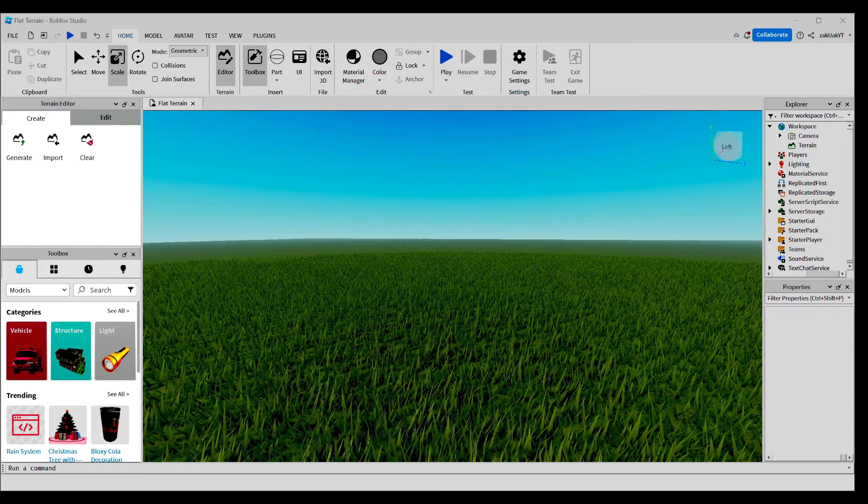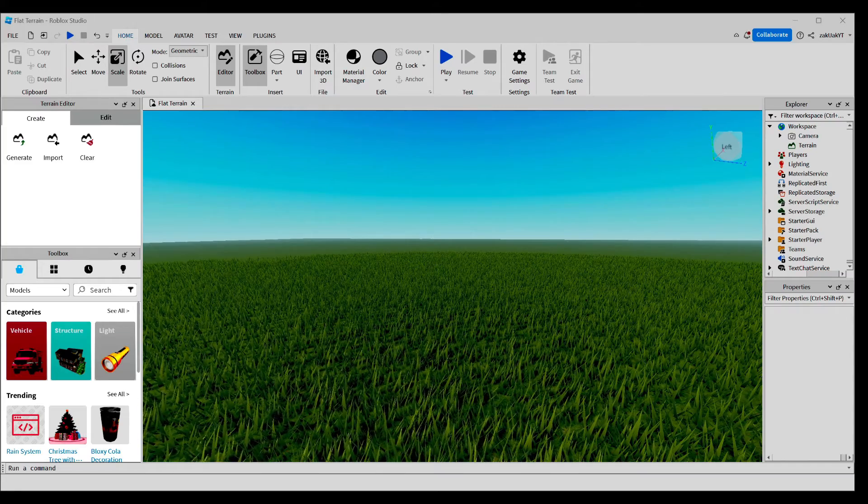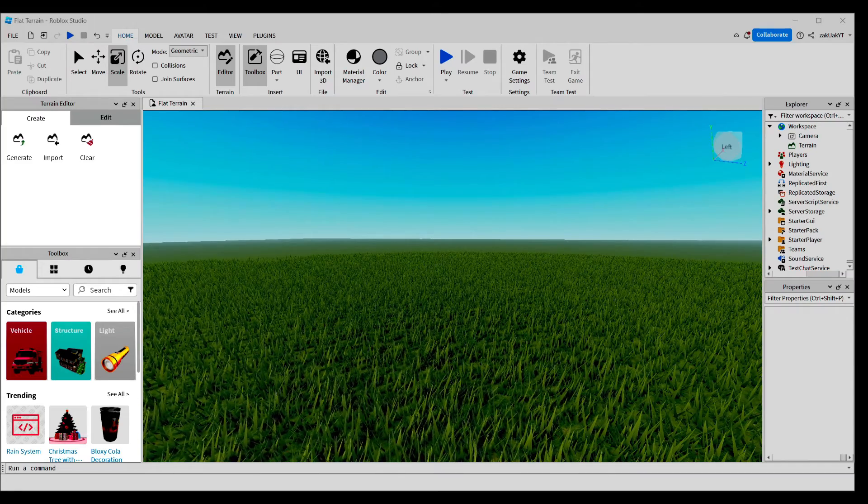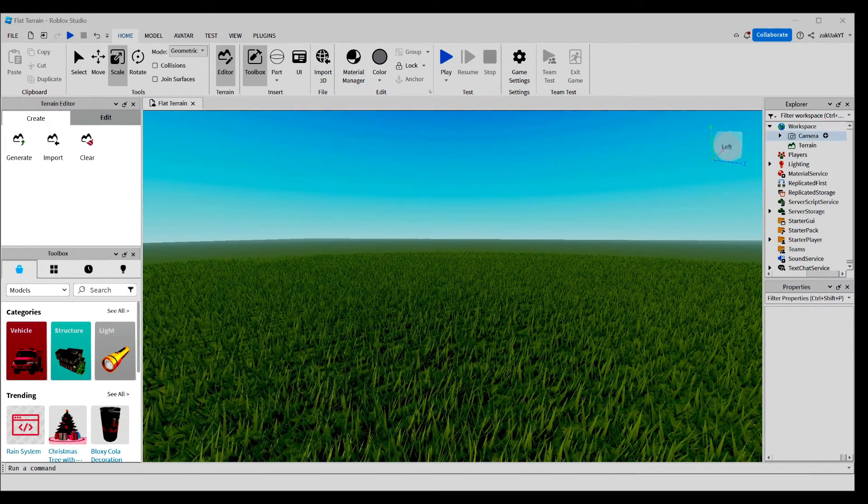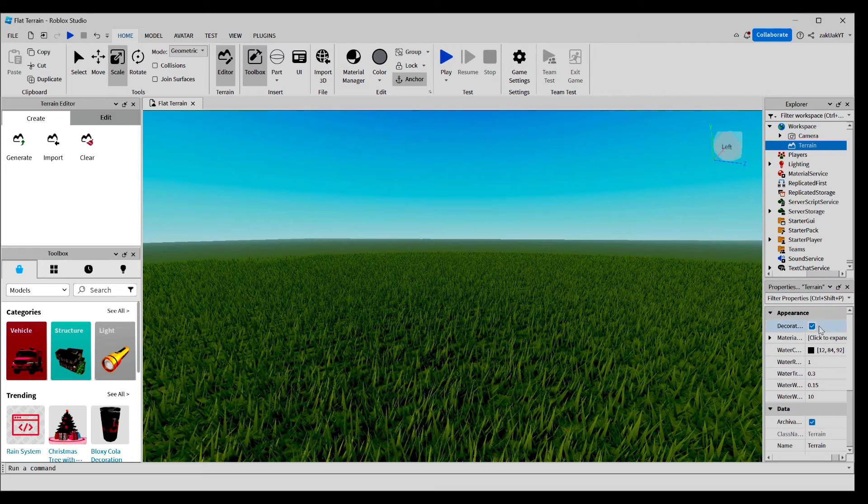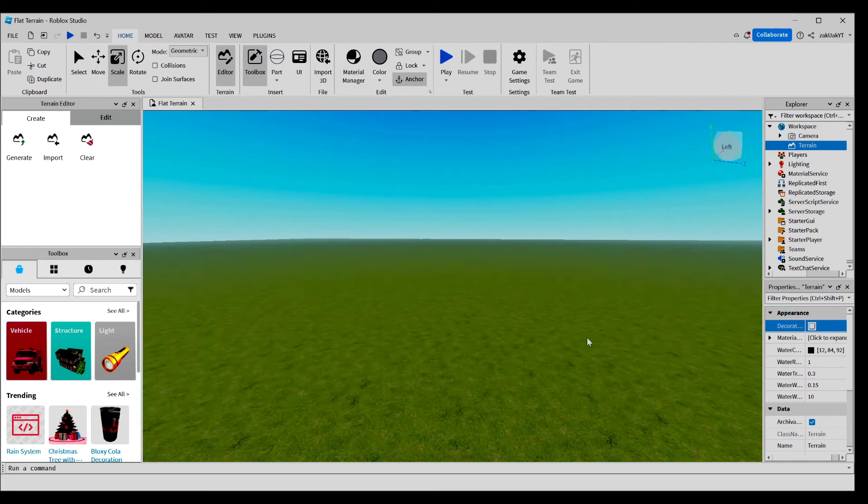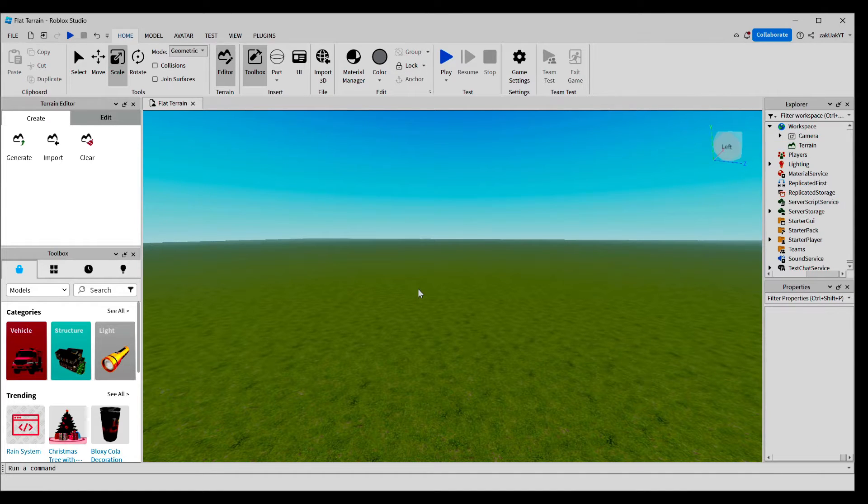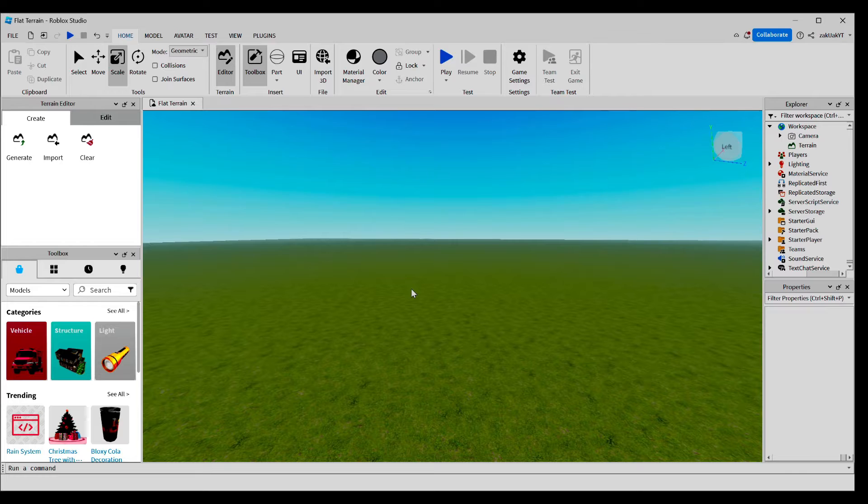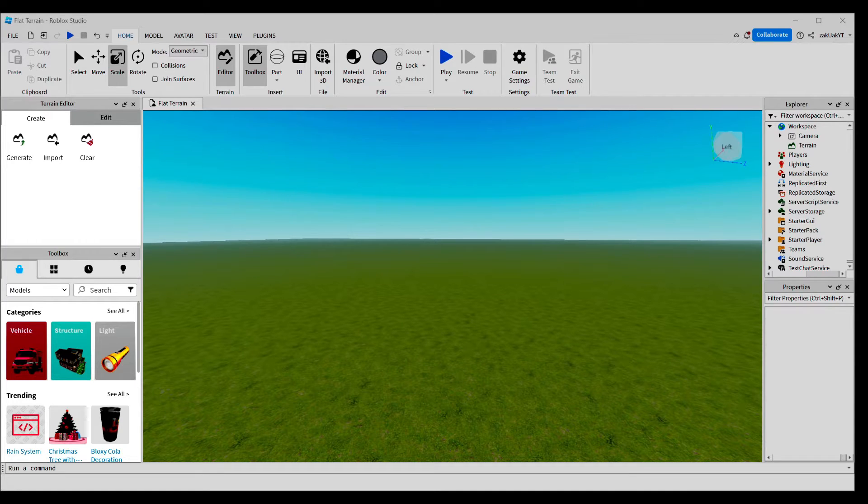First, I'm going to delete this grass effect because I don't really like it. Now, let's create the model for our trap. In this example, I will make a cage-type trap in the forest that triggers when you step on a platform.